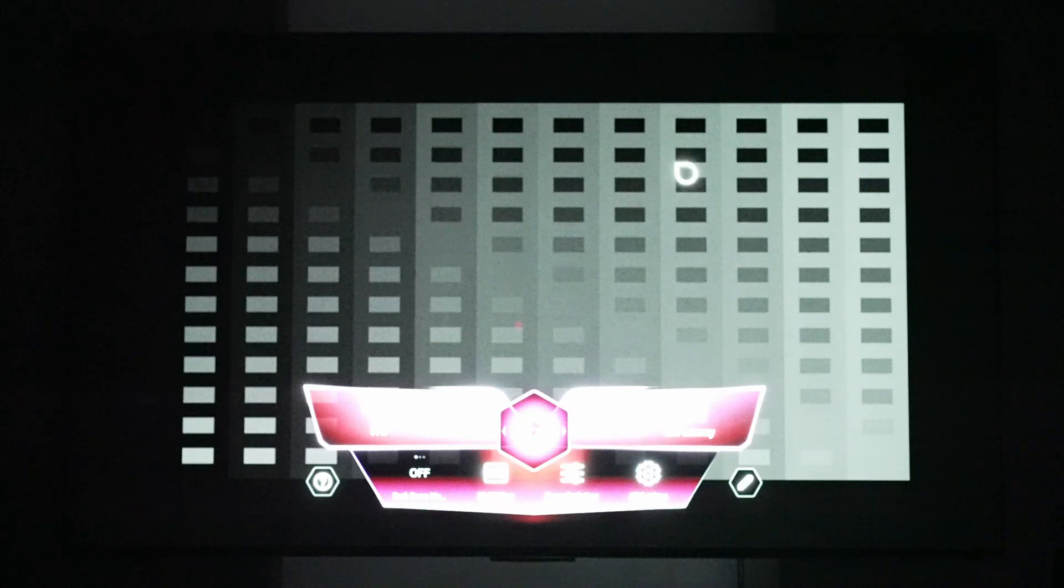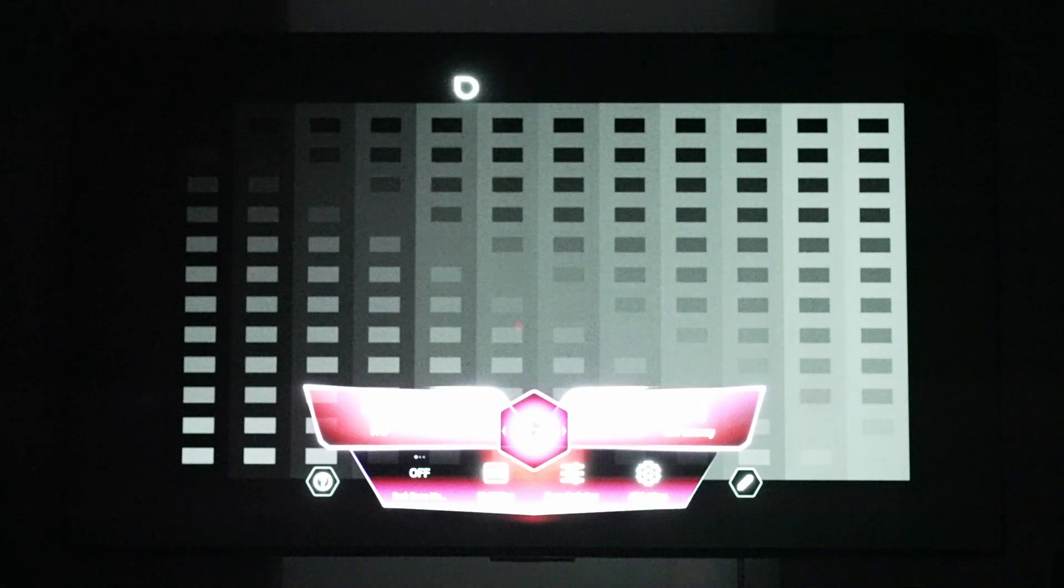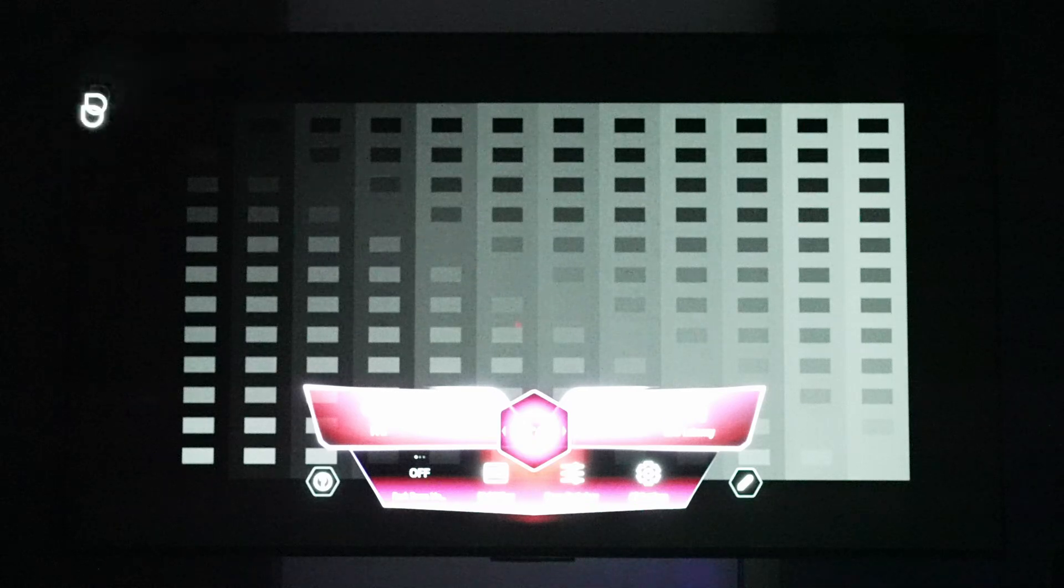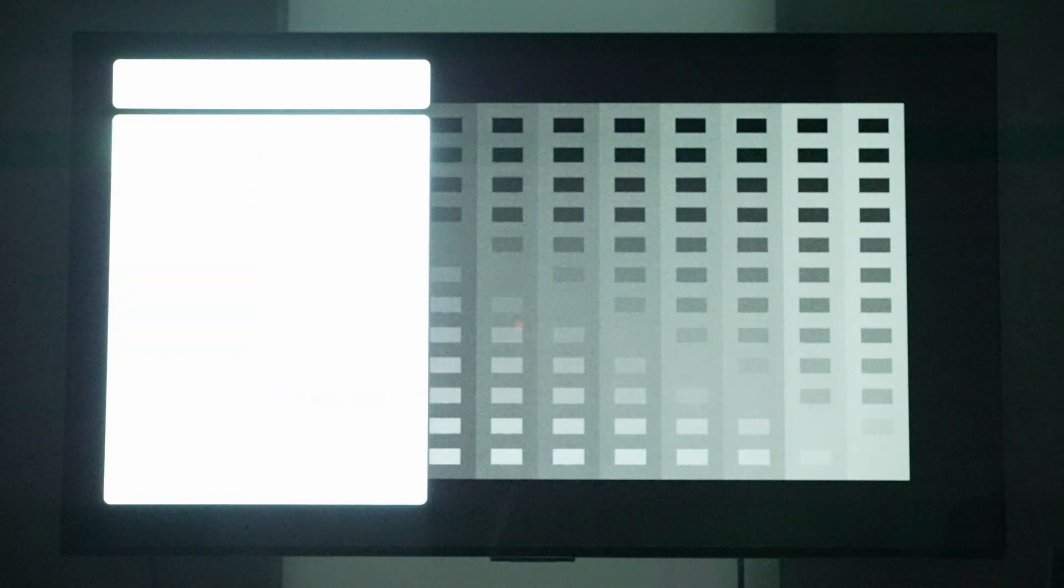However, the problem with fully fixing shadow detail on OLEDs is that these black borders won't be pure black. They will have a slight raise to them. The best solution is to get as close to correct as possible without getting rid of the true blacks. The best way to do that I've found on the LG C4 is to bring the black level from 50 all the way up to 56. This does restore the majority of that missing shadow detail.